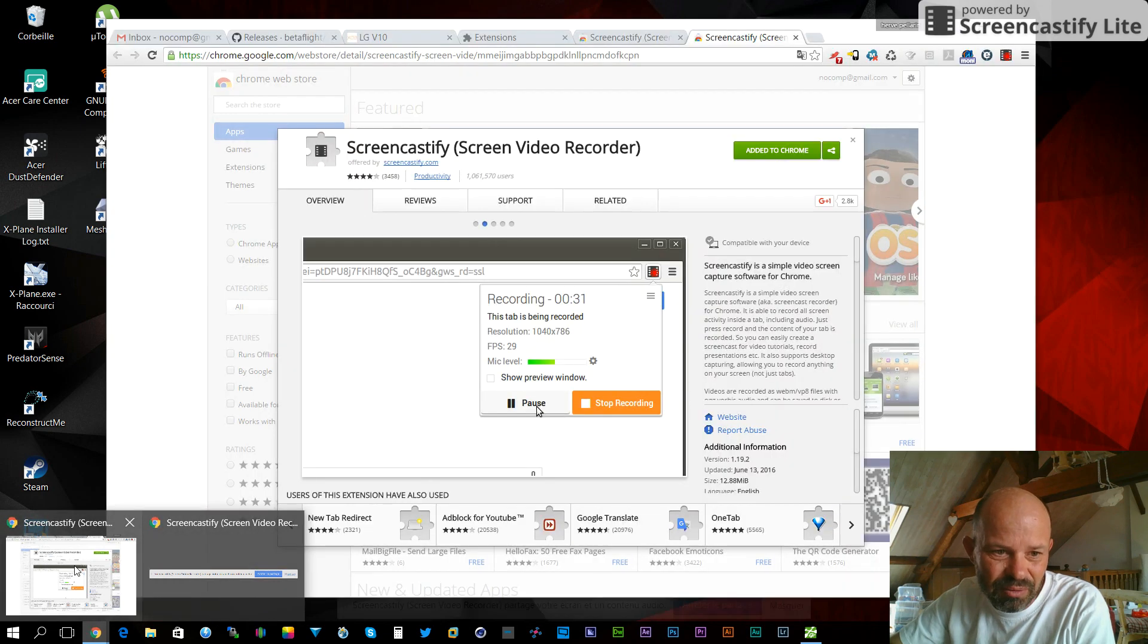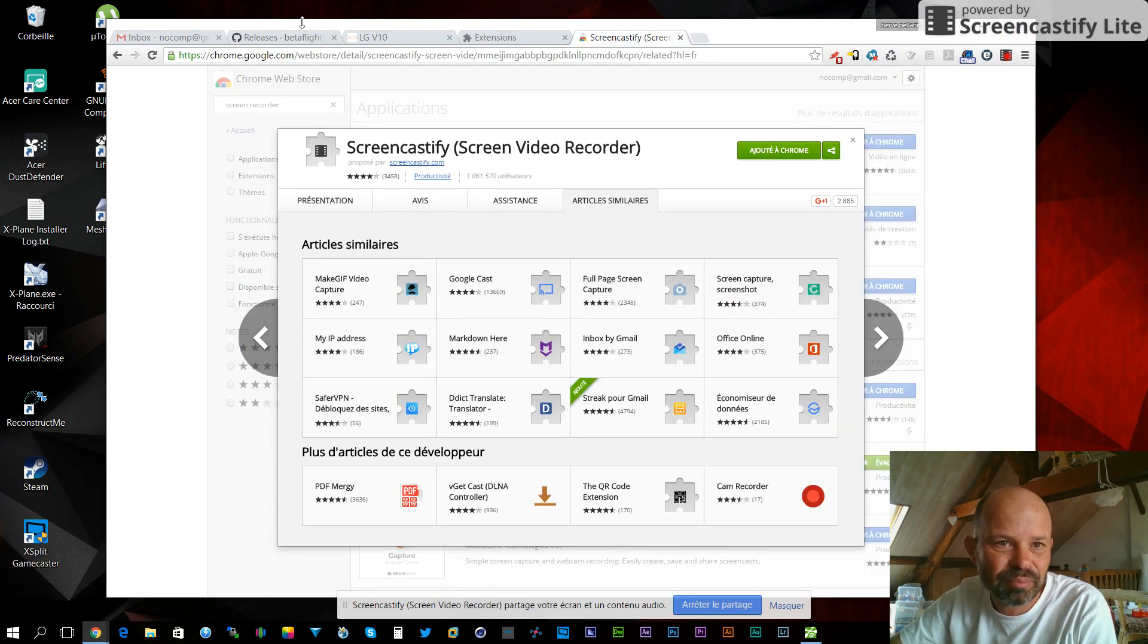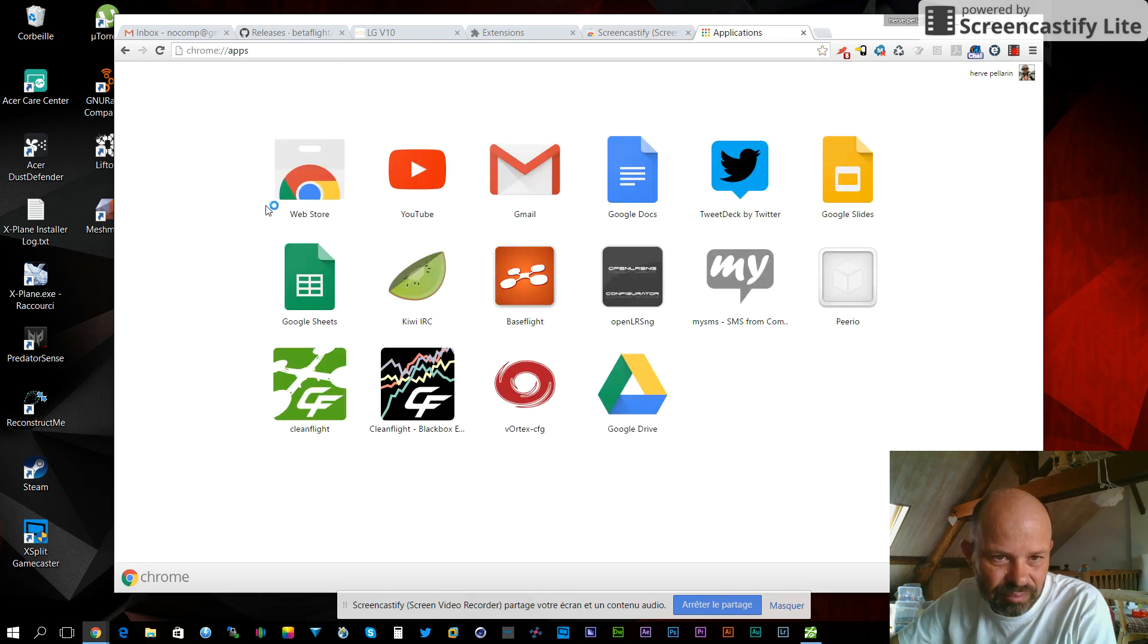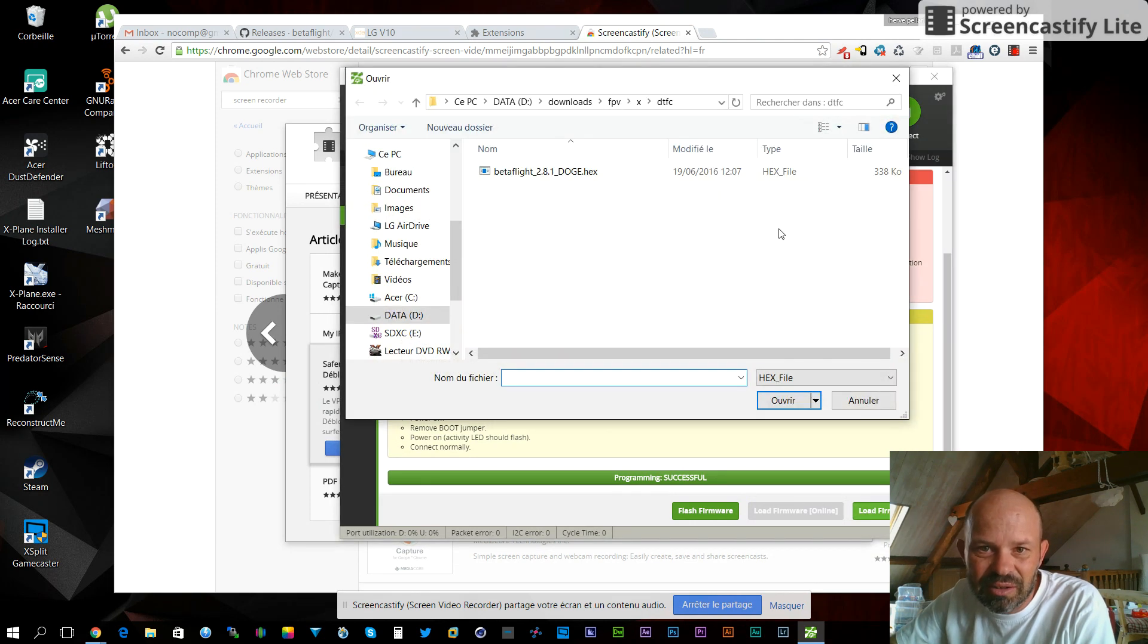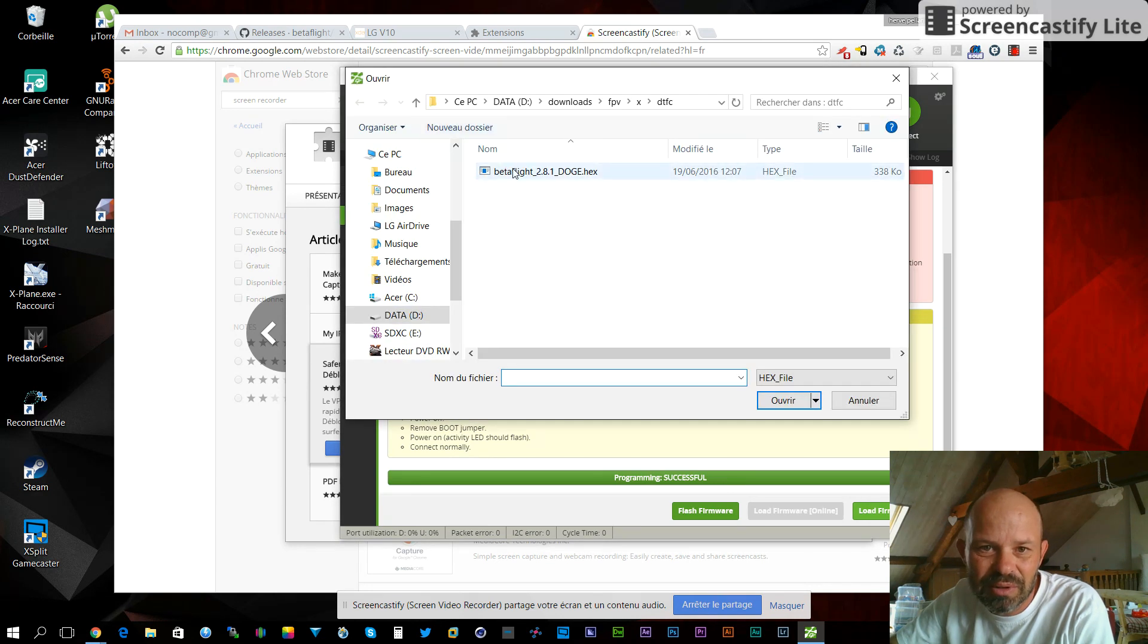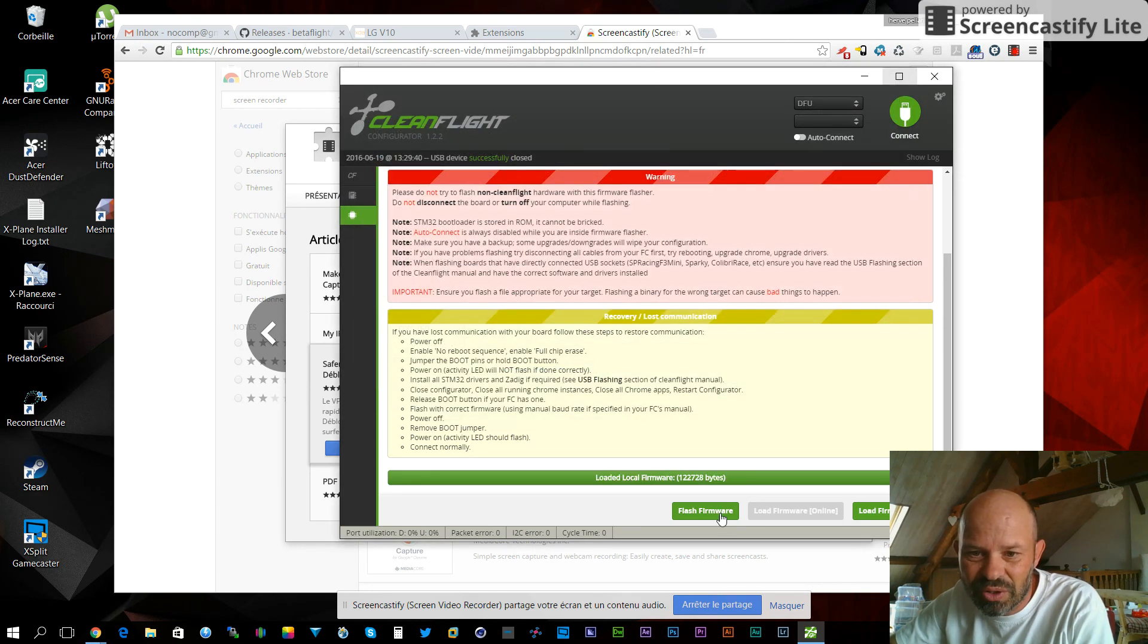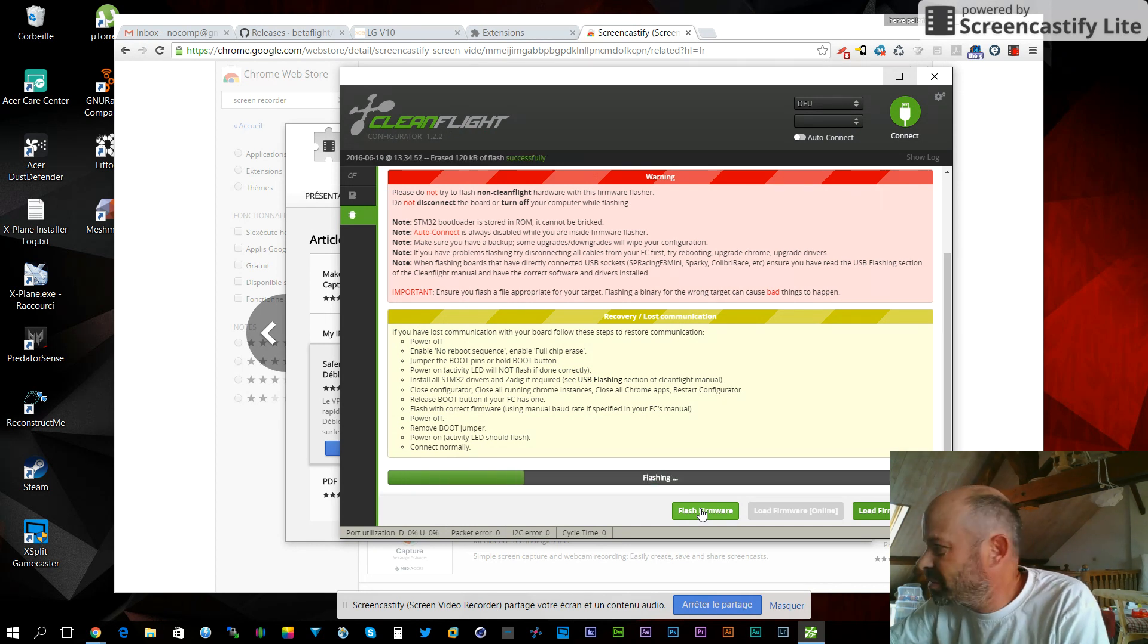Now you go back and you launch CleanFlight again. As you can see, you have the DFU mode showing up. You load your BetaFlight version, flash the firmware, and that's it - it's working.